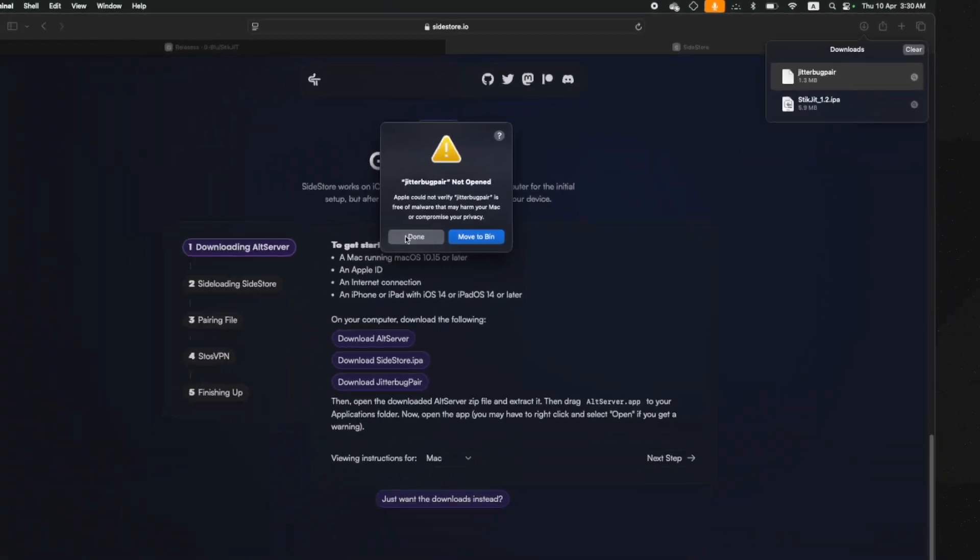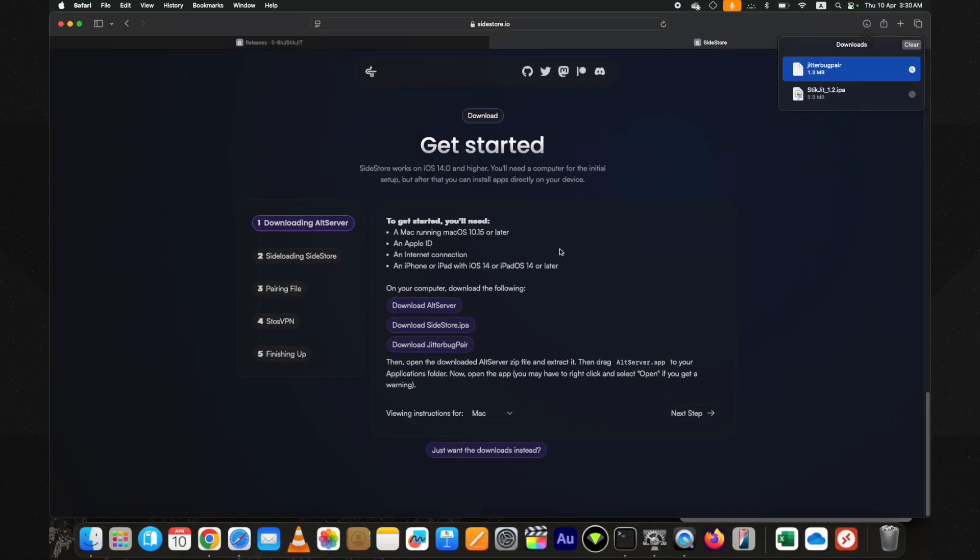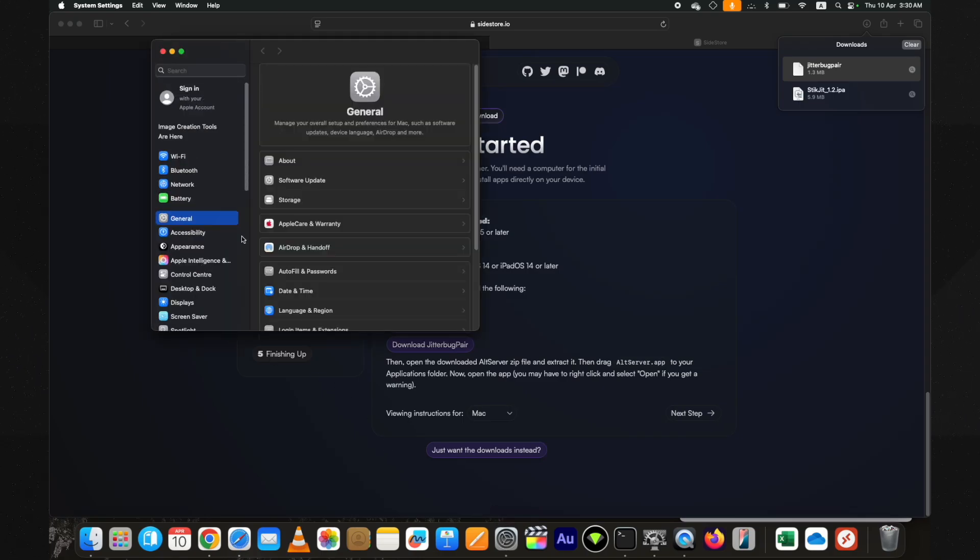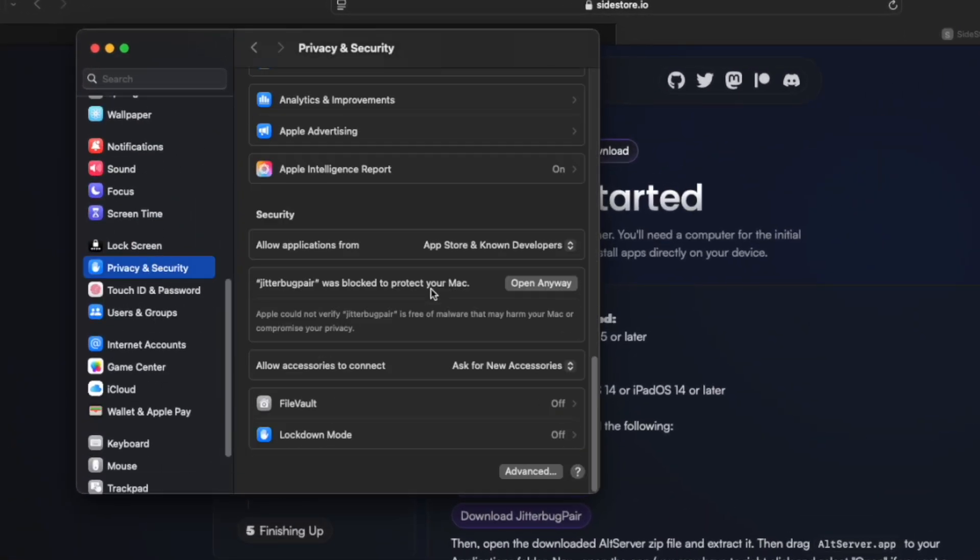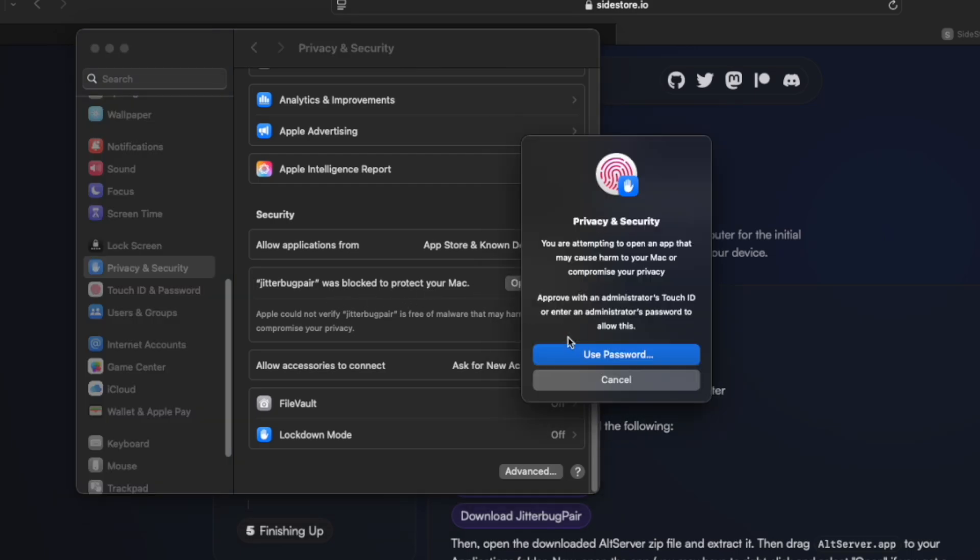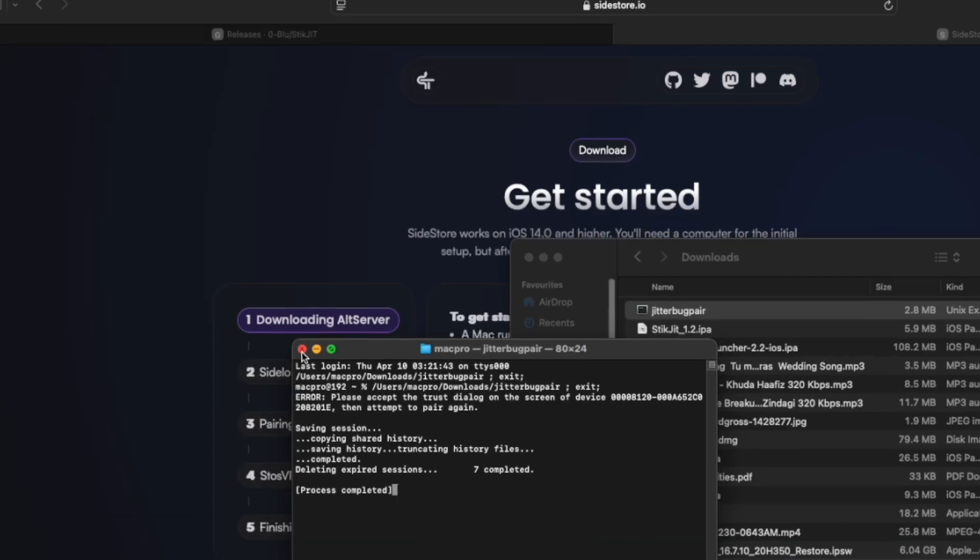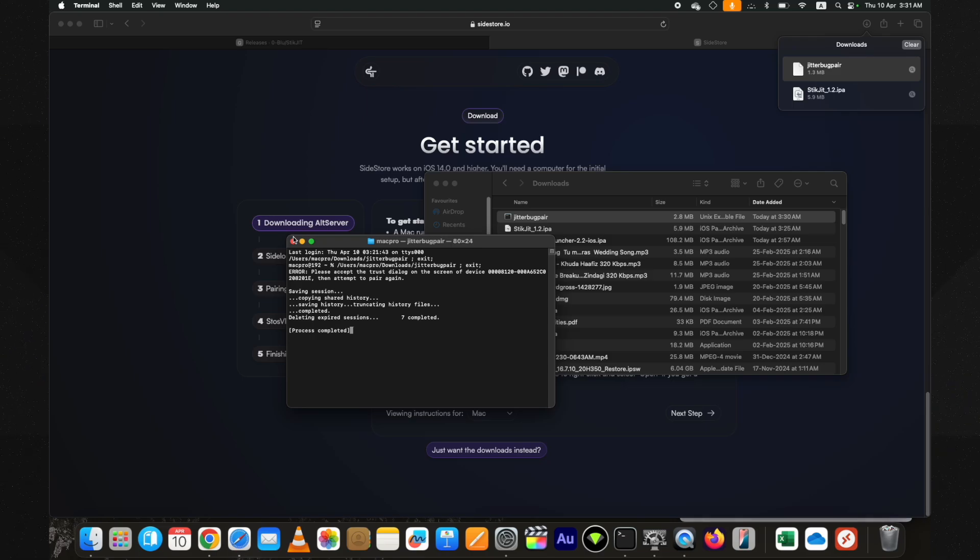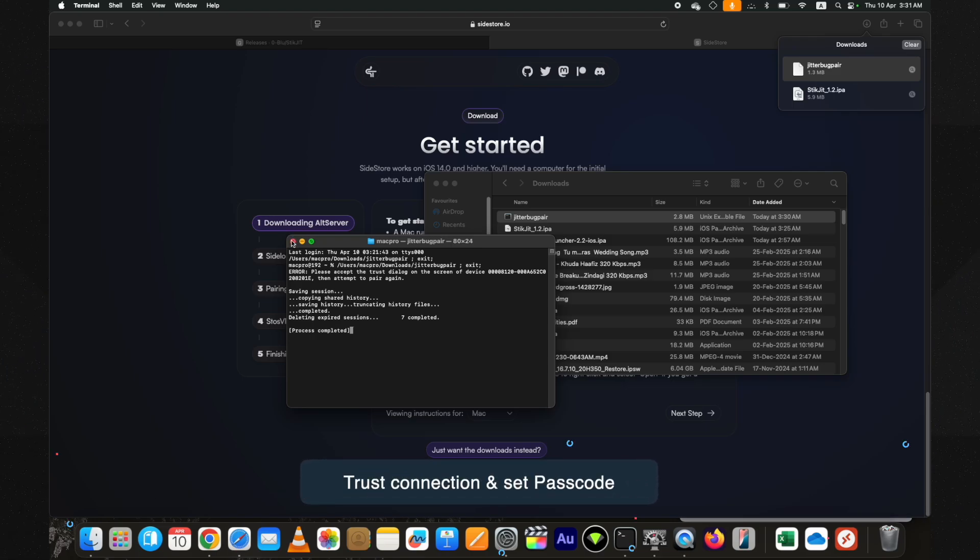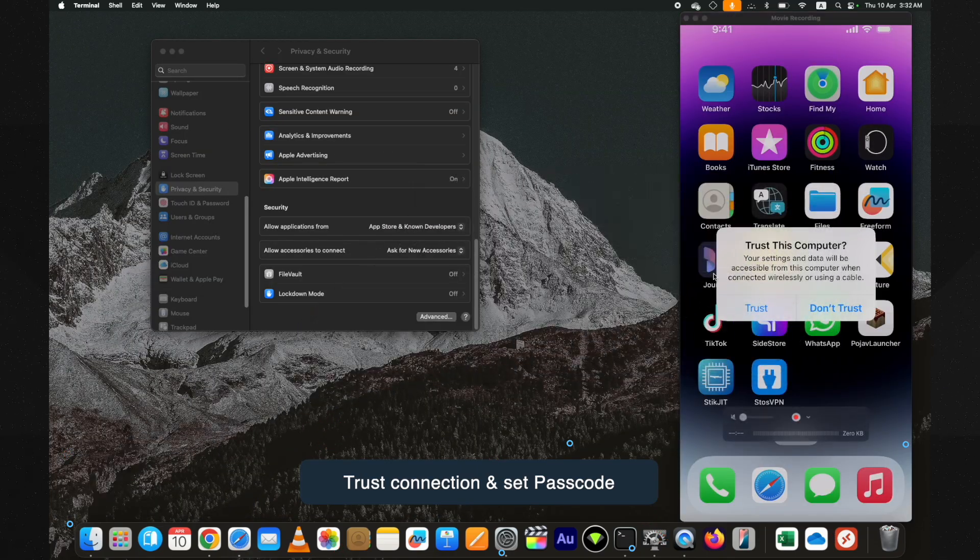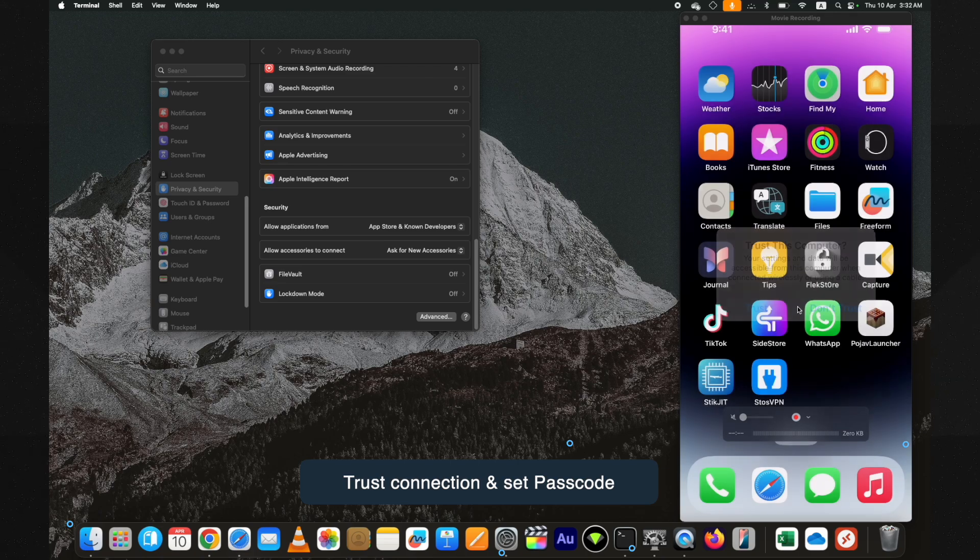To open it, go to the Settings, then to Privacy and Security. Scroll down to the bottom, click on Open Anyway, and a terminal will open. The process will be completed to get the pairing file, but pay attention here. You won't get the pairing file until the device connection is trusted and the passcode is set on your device. You can see that my device is showing the Trust pop-up. Tap on Trust. Now set the passcode on your device if it's not set already. Let me do it.